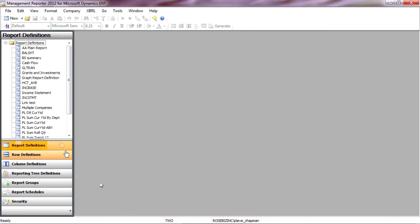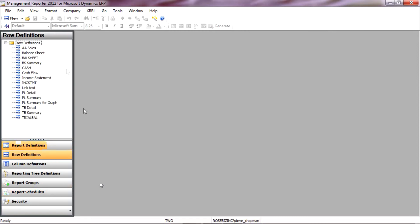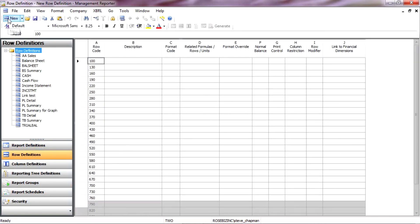So the first thing I want to do is create a new row definition. So I'm going to click on Row Definitions here and hit New. It gives me a blank row definition.